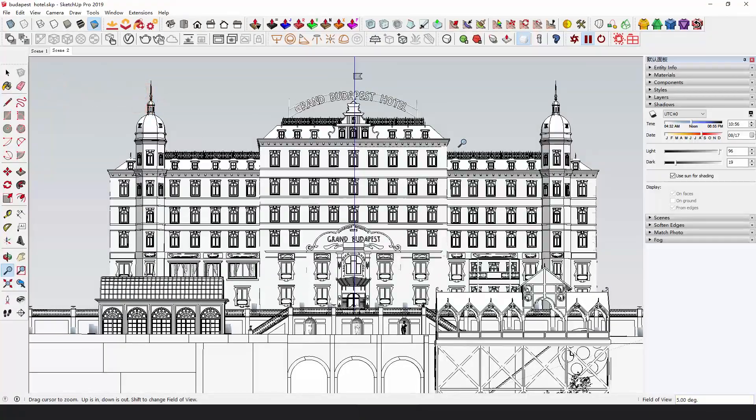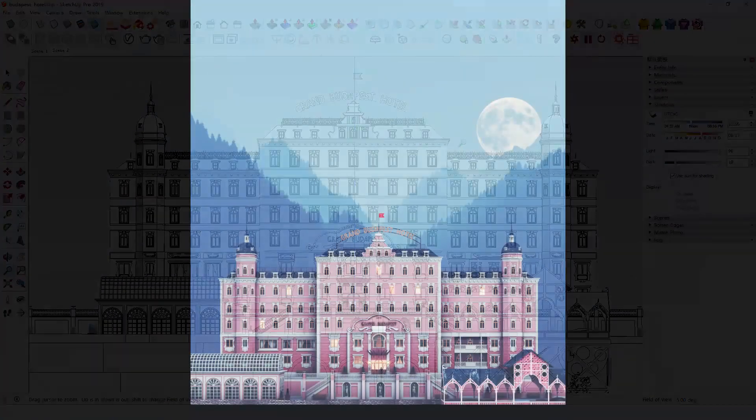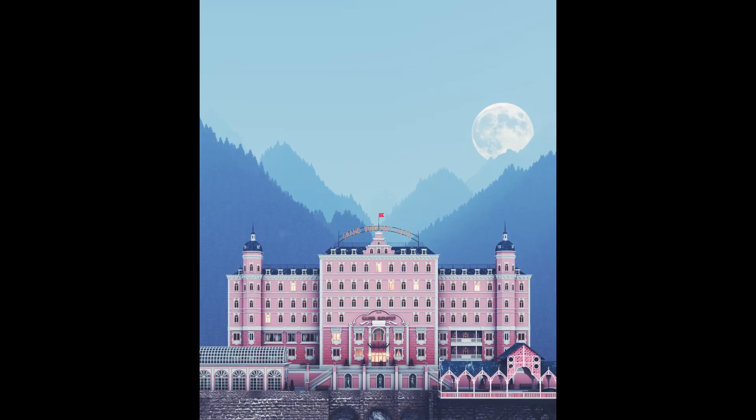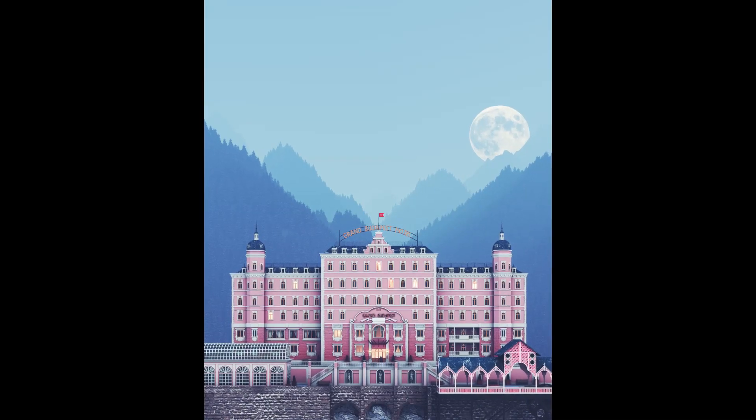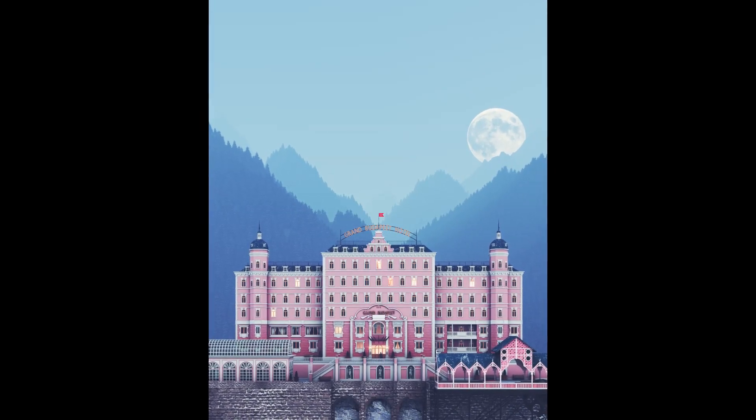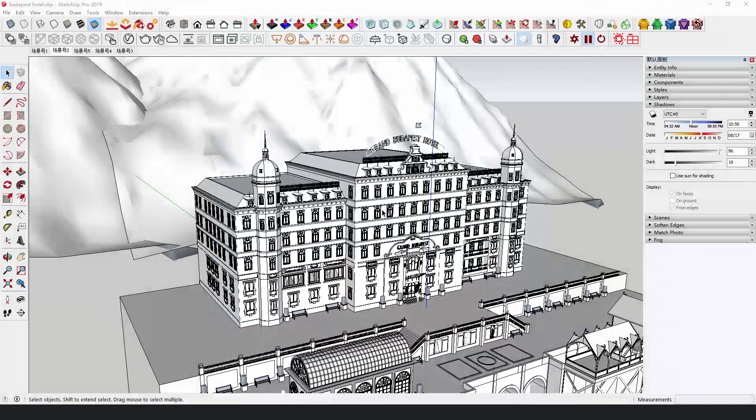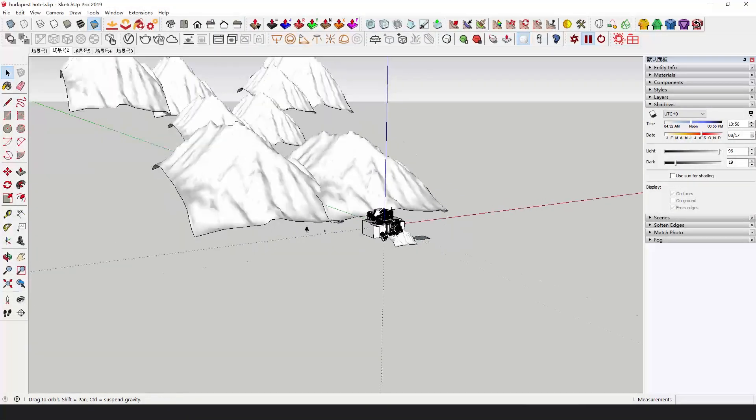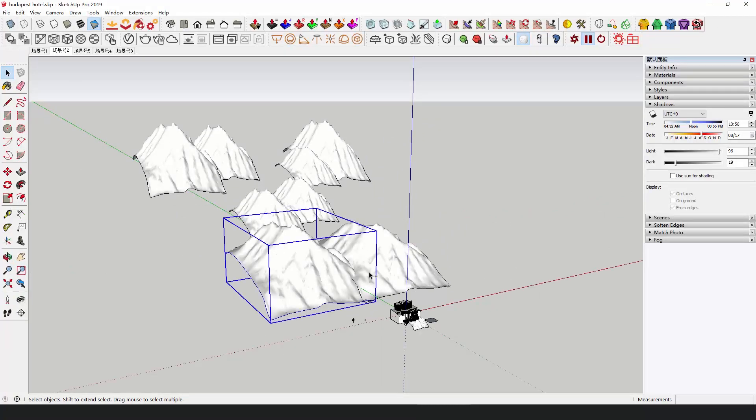We need a beautiful background and visually separated from the building. We found these models of the mountains in the 3D Warehouse and put them quite far away from the building.